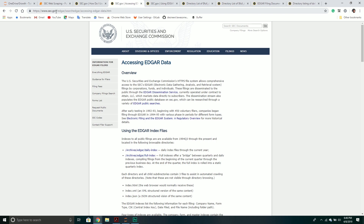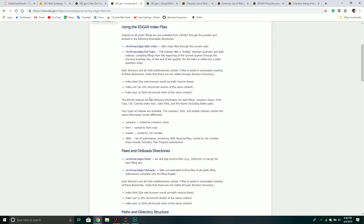There's also another tab — sec.gov/edgar/search-edgar/accessing-edgar-data.htm — which is basically the documentation behind the EDGAR system. It tells us how to get the information we need and where it lives. At the highest level we can do a very broad category search — for example, what were the daily submissions for any given quarter — and it will return a bunch of files we can download or parse.